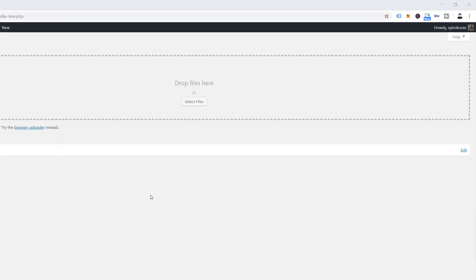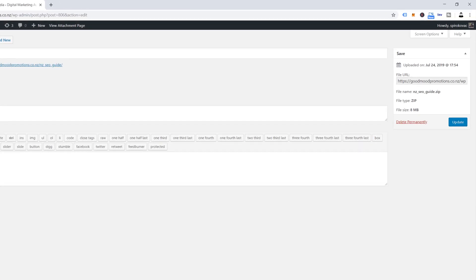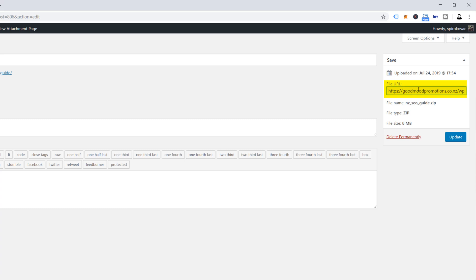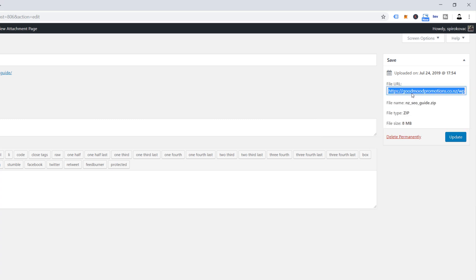It will take a few seconds to upload. Once uploading is done, click over here to Edit. It will open the Edit Media page where on the right-hand side you can find more details about the file, like file URL, file name, file type, and size. Now you want to copy this file URL link from here — select all, then right-click inside this box and click Copy.